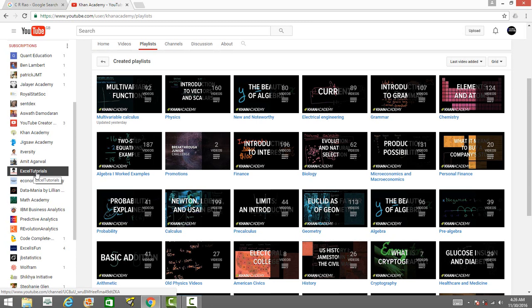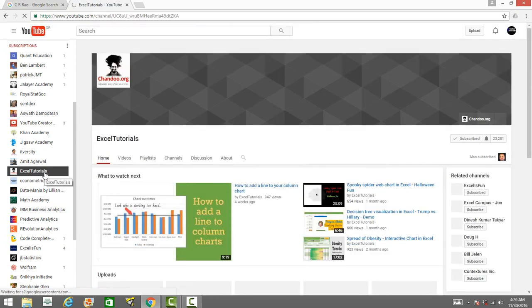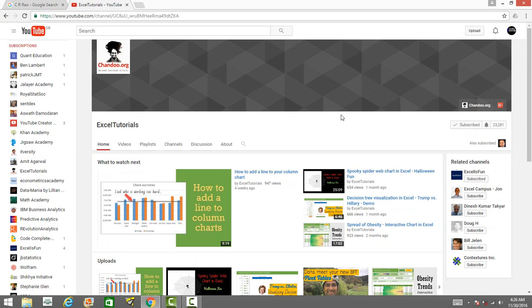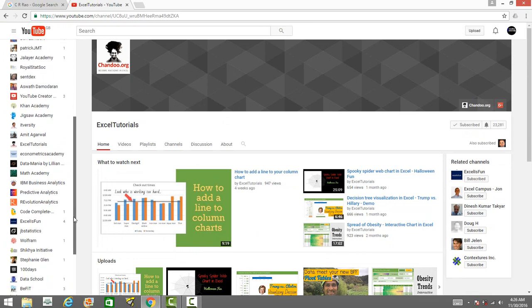There is a channel on Excel tutorial. If you want to learn data analysis using Excel, this is a channel by Chandu.org. You can watch his videos on data analysis in spreadsheet. It's a very important YouTube channel on Excel tutorial.